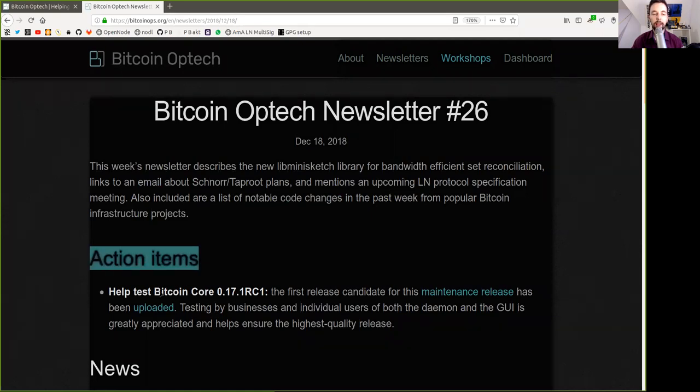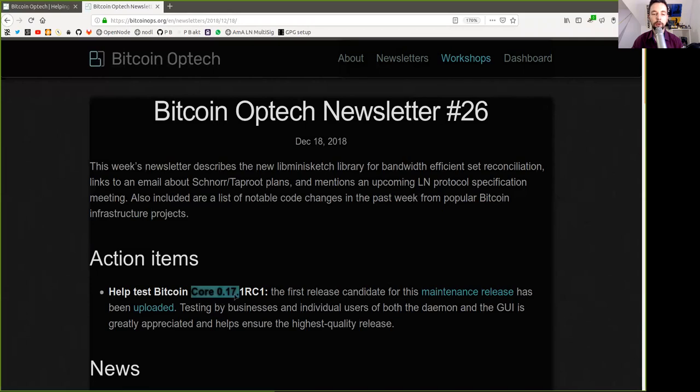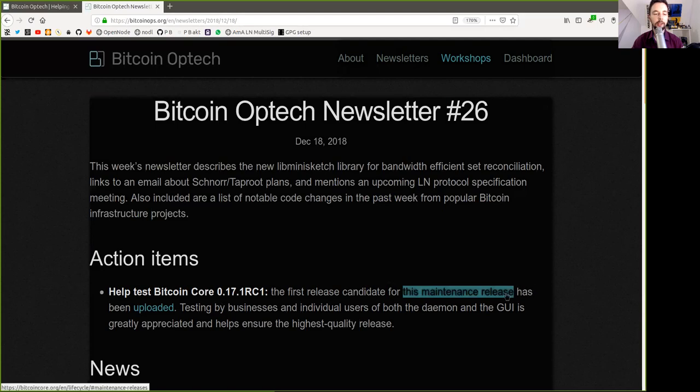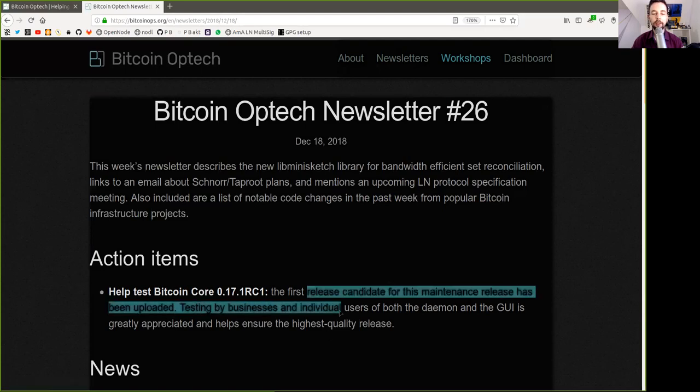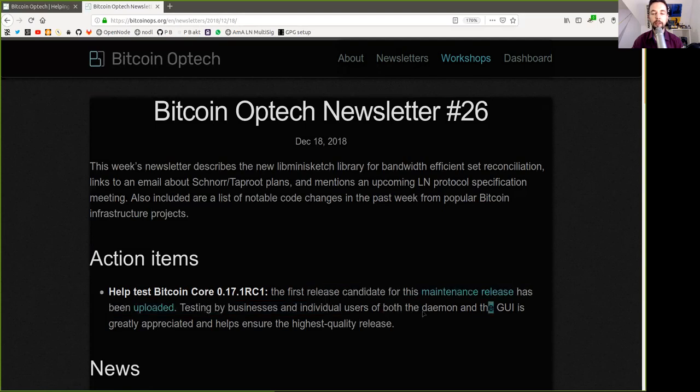Action Items: Help test the Bitcoin Core version 0.17.1 Release Candidate 1. The first release candidate of this maintenance release has been uploaded. Testing by businesses and individual users for both the daemon and GUI is greatly appreciated and helps ensure the highest quality release.